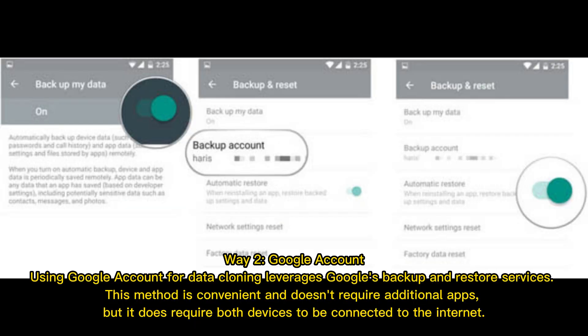Way 2: Google Account. Using a Google Account for data cloning leverages Google's backup and restore services. This method is convenient and doesn't require additional apps, but it does require both devices to be connected to the Internet.